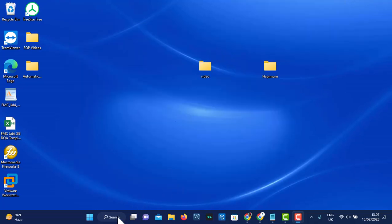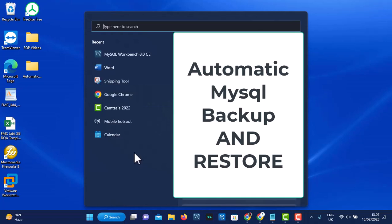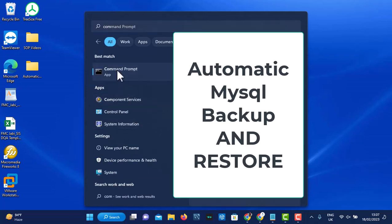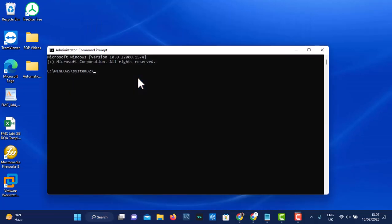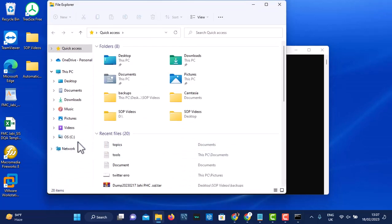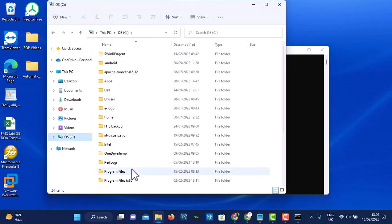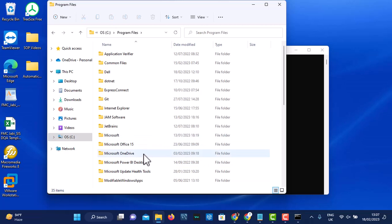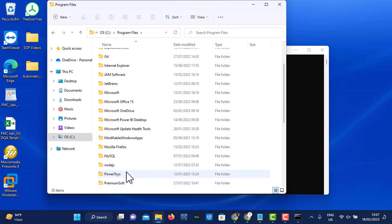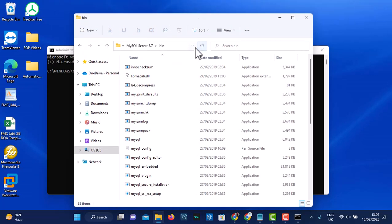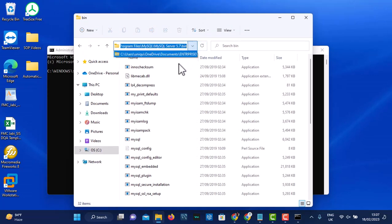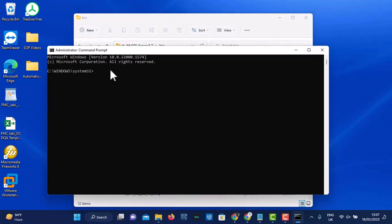Let's get started. The first thing you're going to do is to open command prompt and run it as administrator. Once it's open, locate the folder where you have MySQL. Go to Program Files, find MySQL 5.7, open the bin folder, and copy the address. Then change directory and paste it to navigate there.